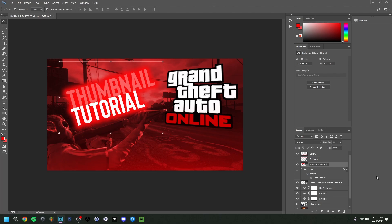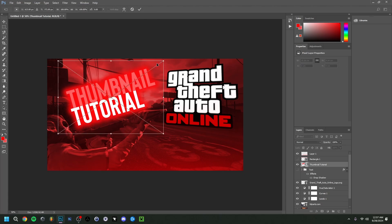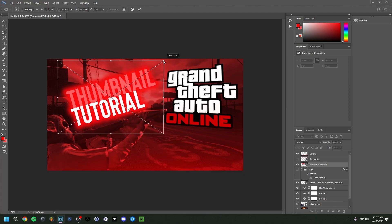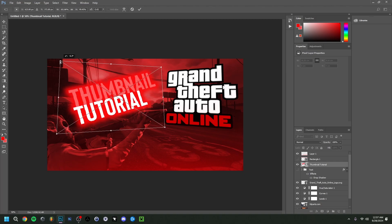You can rename this to 'Thumbnail Tutorial' just so you know what layer is what. We still have the original group that we can edit with all the layers in it. Now click one of the corners, right-click, and choose Perspective. You don't want to go too fast with this as it can quickly start to look weird.